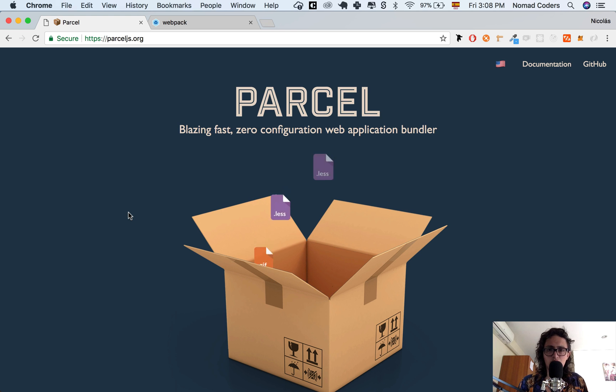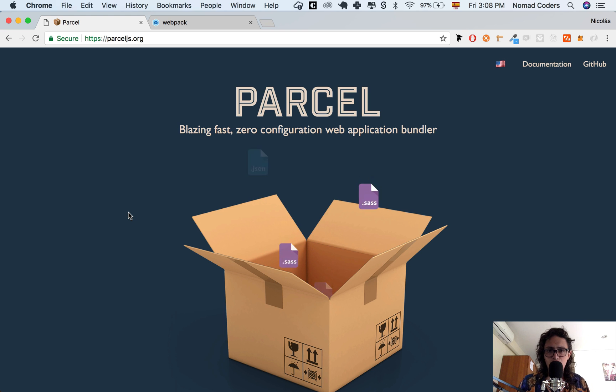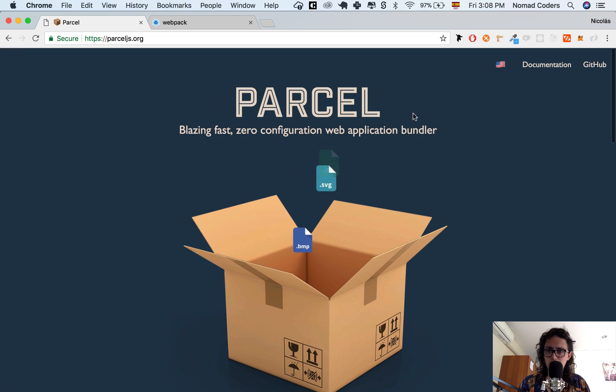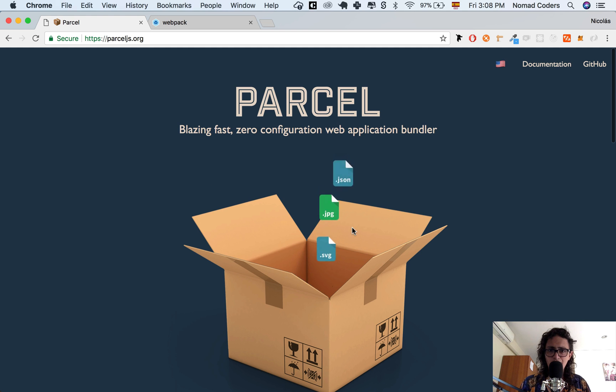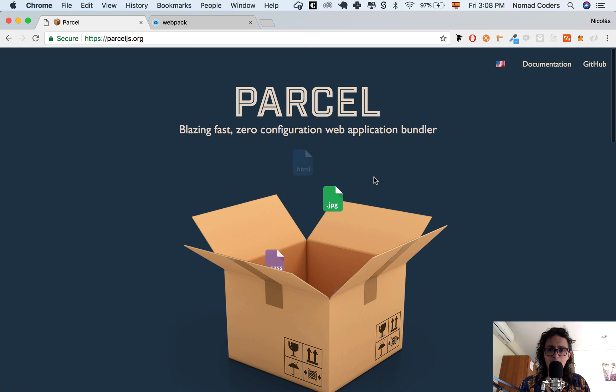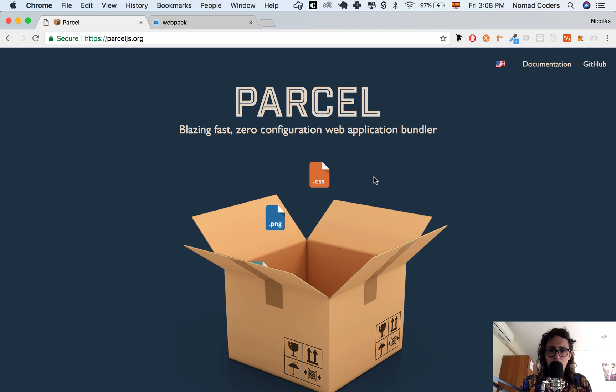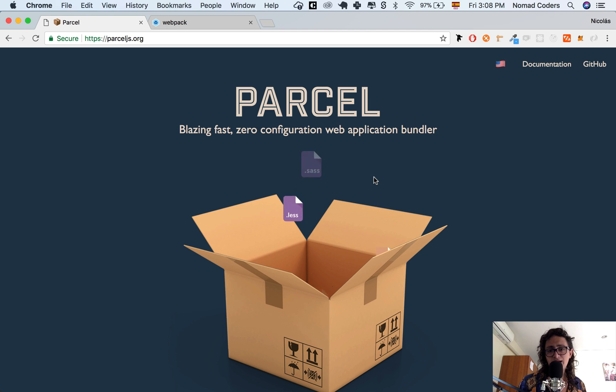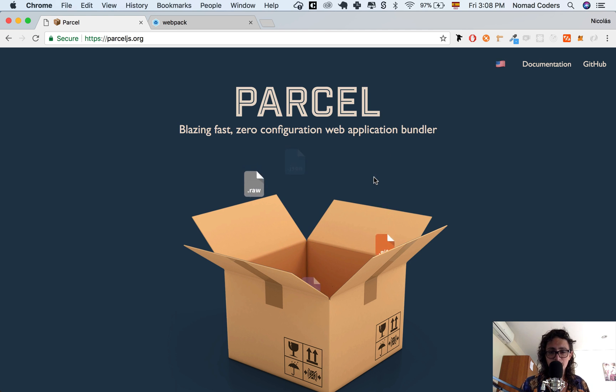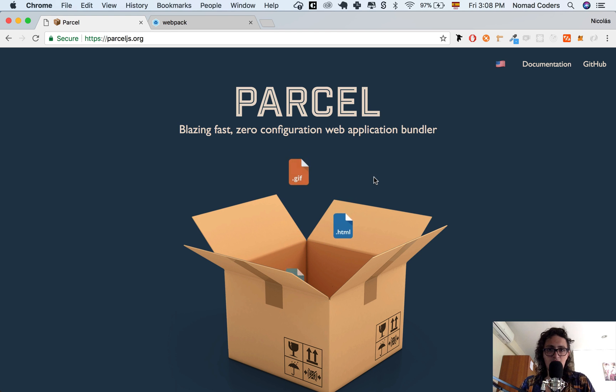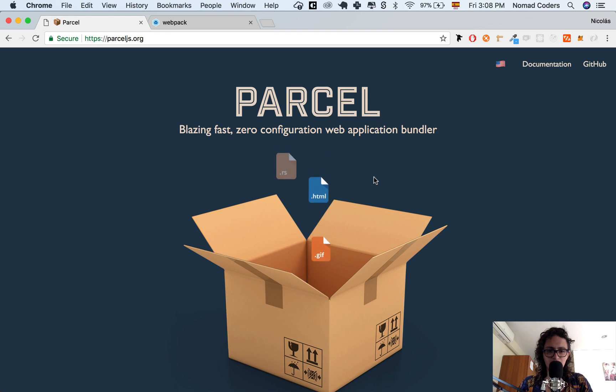That's what we're gonna use Parcel for. We're going to learn how to use it and how it can help you build your own side projects super quickly from the bottom up, without having to download some magic code that you don't understand. So that's it. I hope you're ready. I'll see you on the next video. Bye bye.